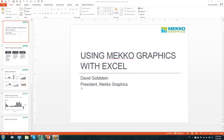Good morning and welcome to the MecoGraphics webinar. This is David Goldstein, I'm the president of MecoGraphics, and today we're going to be discussing how to use MecoGraphics with Excel.